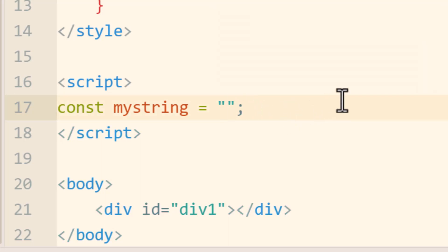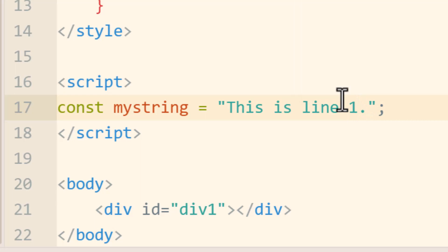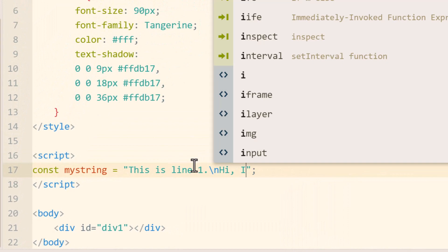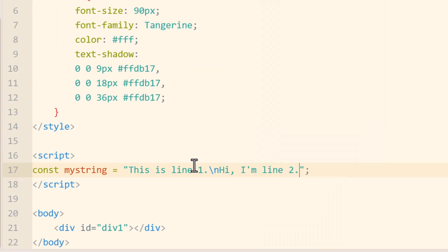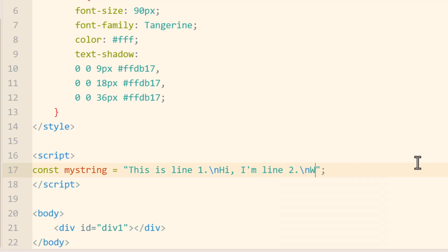Let's get back to a double-quote-encapsulated string and type in 'this is line one.' Then for the line break, we set up a line break entity backslash n. Then for the next line: 'hi, I'm line two.' The reason this single quote won't break the string is because it's encapsulated in double quotes. Then another backslash n for a line break, then 'welcome to line three.' And that's it for myString.